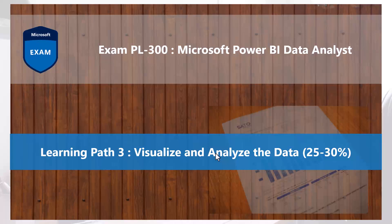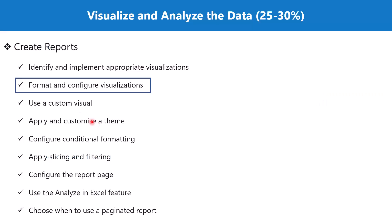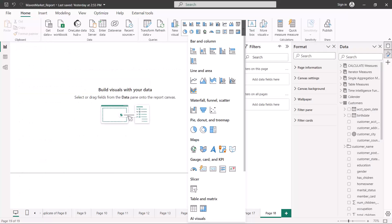Bismillah Rahman Rahim. Hello everyone, welcome back to the PL-300 exam preparation series where we are exploring the third learning path: visualize and analyze the data. In this video we will continue our discussion on the topic of format and configure visualizations. Next we have the waterfall, funnel, and scatter chart visuals, so let's explore these three visuals one by one.